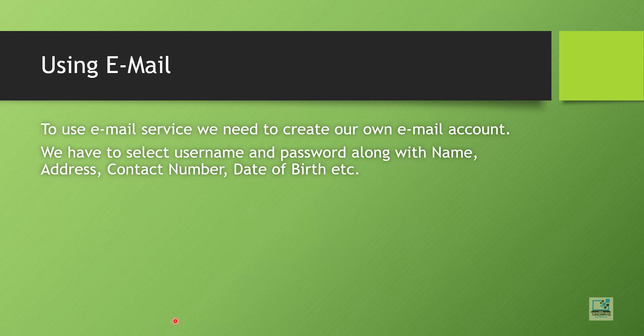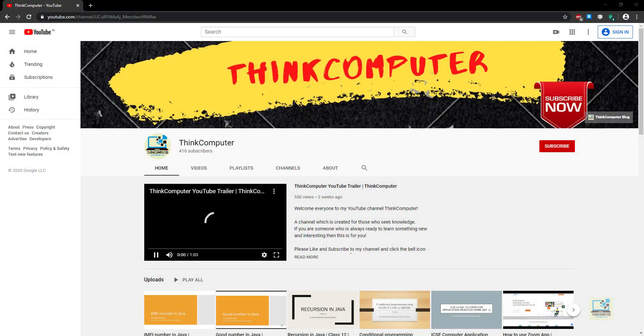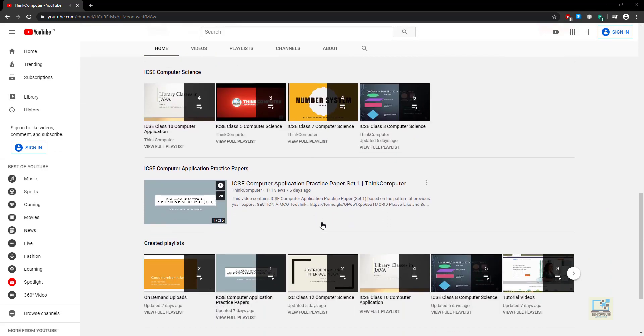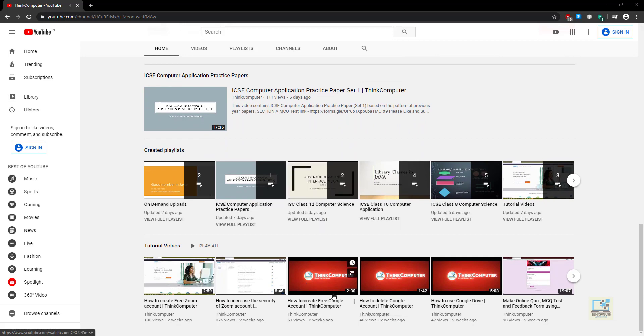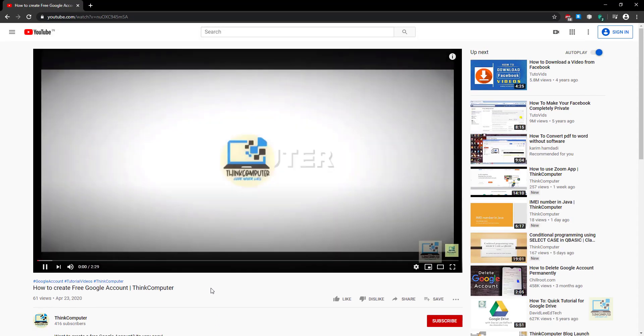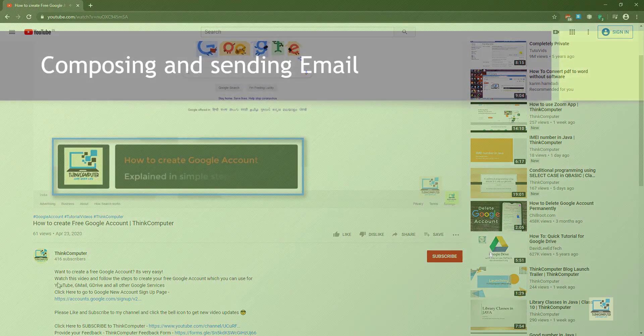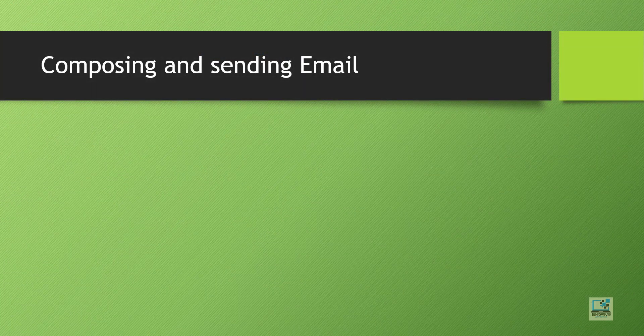To use email you just need to create an email account, which is free of cost. When creating an account you need to enter a username, password, your full name, address, contact number, date of birth, etc. There is a video on the channel showing how to create a free Google account, which also includes creating a Gmail account, so you can learn how to create an email account there.